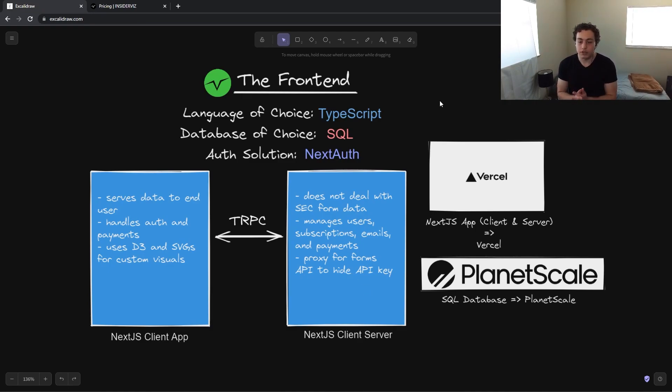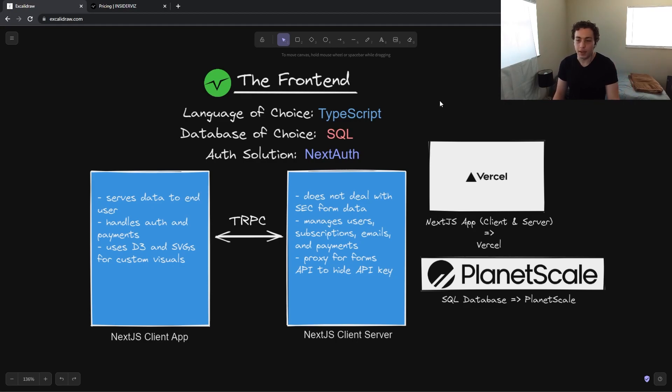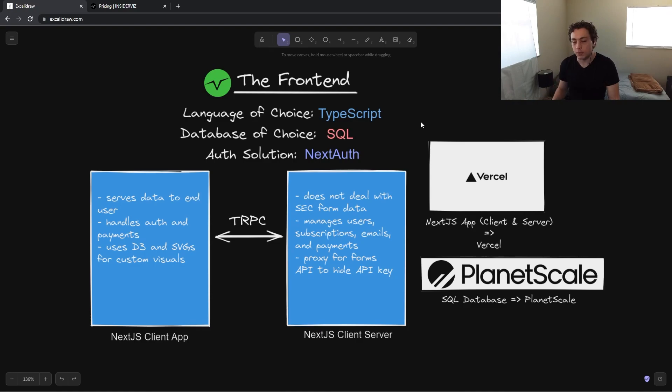So then for our two sides, we have the client app, obviously. When you go to insiderviz.com, this is the client app. Everything you see here is written in React in a Next app. And then our server back here is what's responsible for our authentication, our Stripe integrations, all that stuff is handled by the client server. So then as far as the language goes, obviously it's TypeScript. If you're writing Next.js without TypeScript in 2022, you're doing it wrong. Just use TypeScript. It makes your life so much easier. It makes it a real usable language.